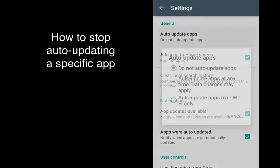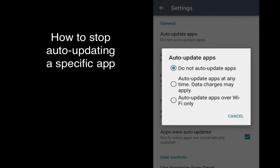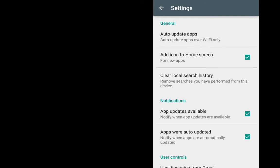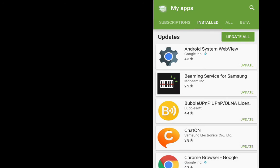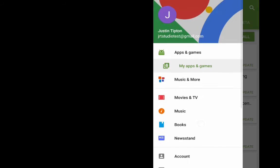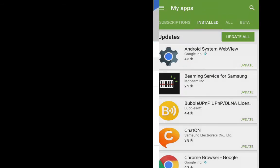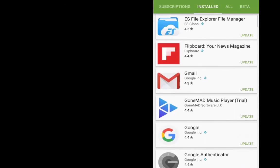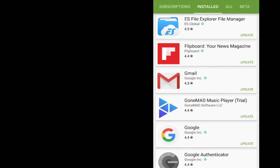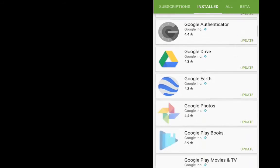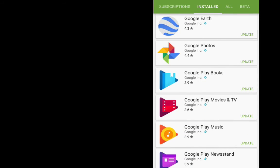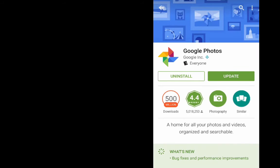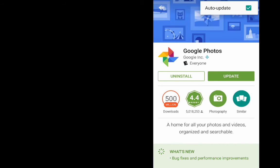So what we need to do is go to auto-update apps over Wi-Fi and then go to all of our apps. And if we look in one of our apps, let's say we look in Google Photos, we go to the overflow menu. We can see that it's set to auto-update.